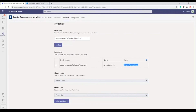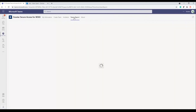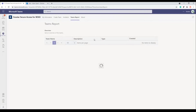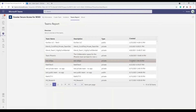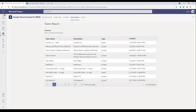The next thing we're going to look at is the teams report. This module would essentially be the audit reporting for teams — showing who created the team, when they were created, the type of team, that kind of information. Again, this is a placeholder for right now, just containing team name, description, type, and the date and time of creation. So that essentially concludes the demo of the ExoStar Secure Access for M365 app. I'm just going to flick back to the presentation.